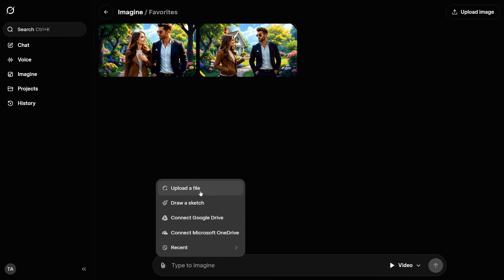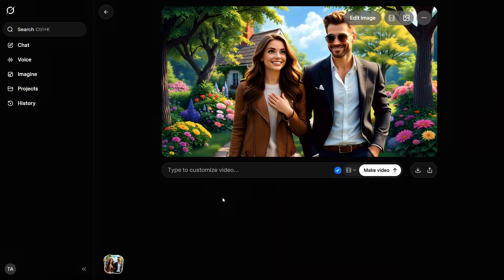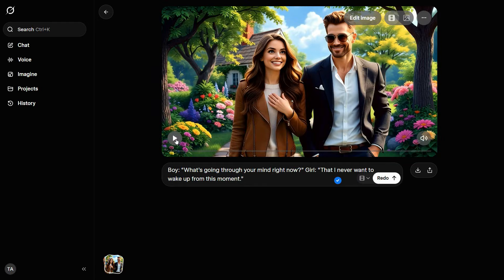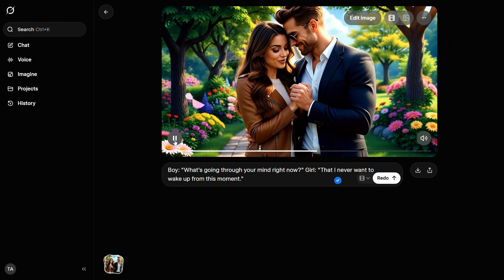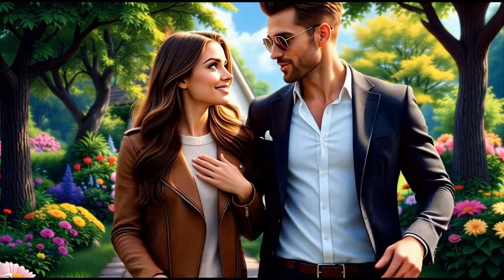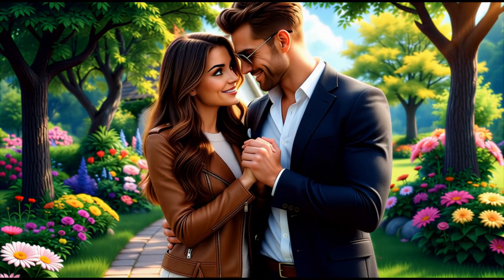Now we return to Grok.ai and begin by uploading the image we just enhanced. After the upload is complete, we'll enter our prompt in the prompt box once again, including the dialog. Then click the arrow button to generate the result. Here's the output — let's play it and take a look. What's going through your mind right now? That I never want to wake up from this moment. Just mind-blowing. The lip-sync is spot-on. Every word matches perfectly.